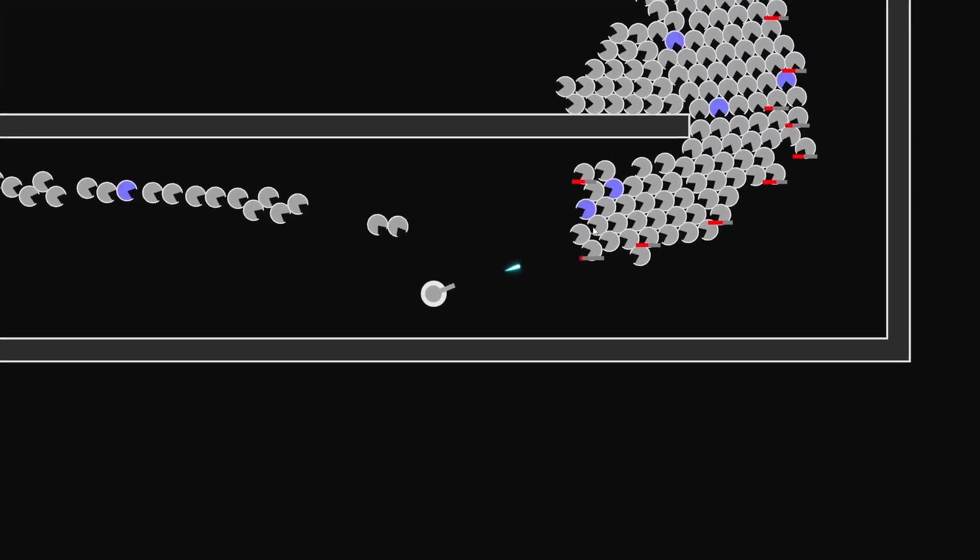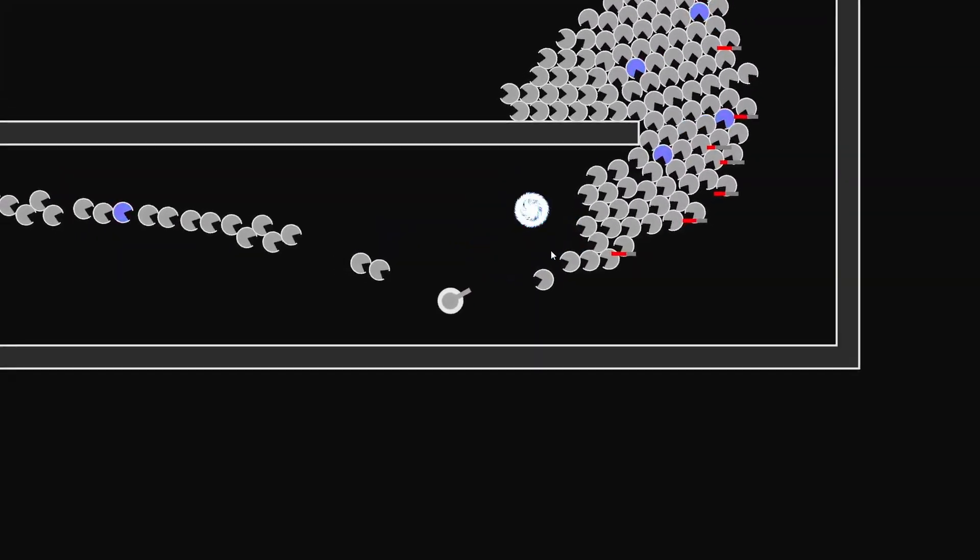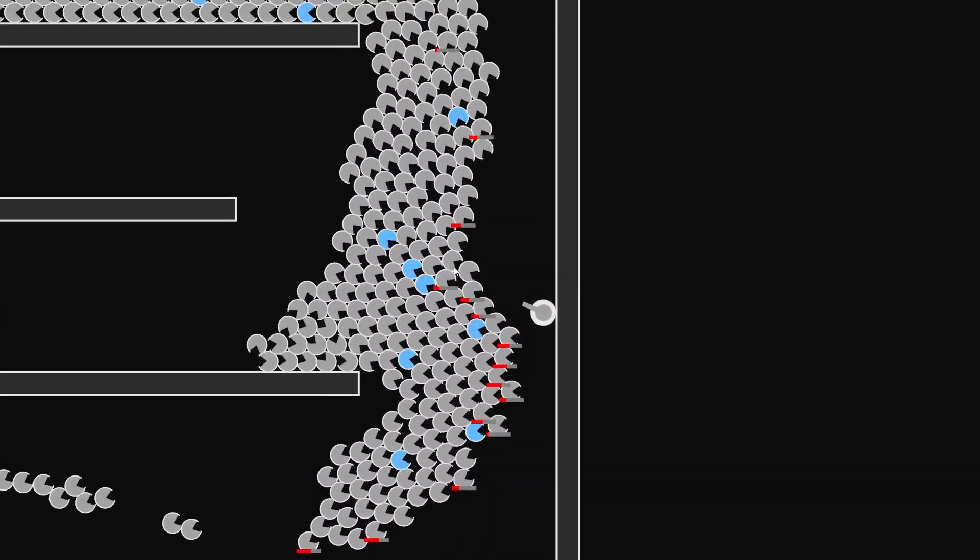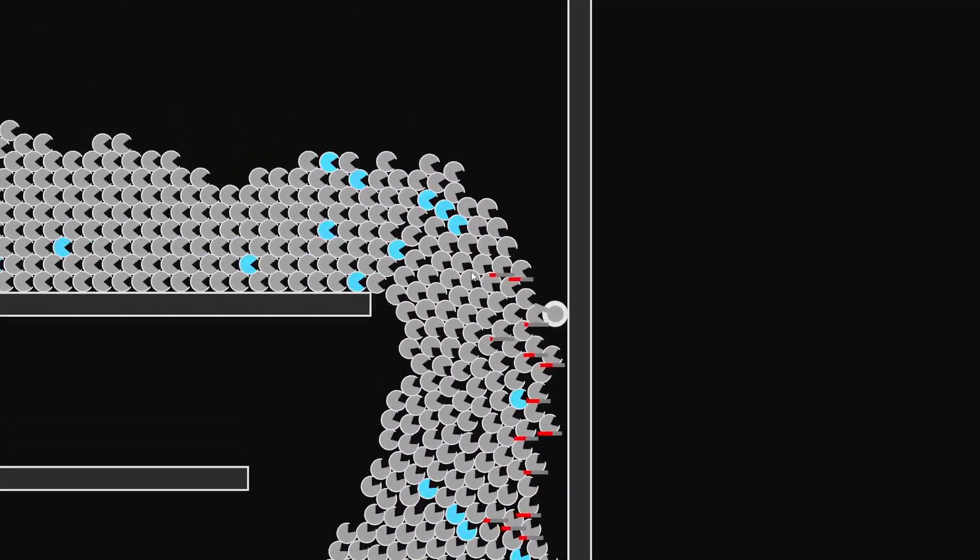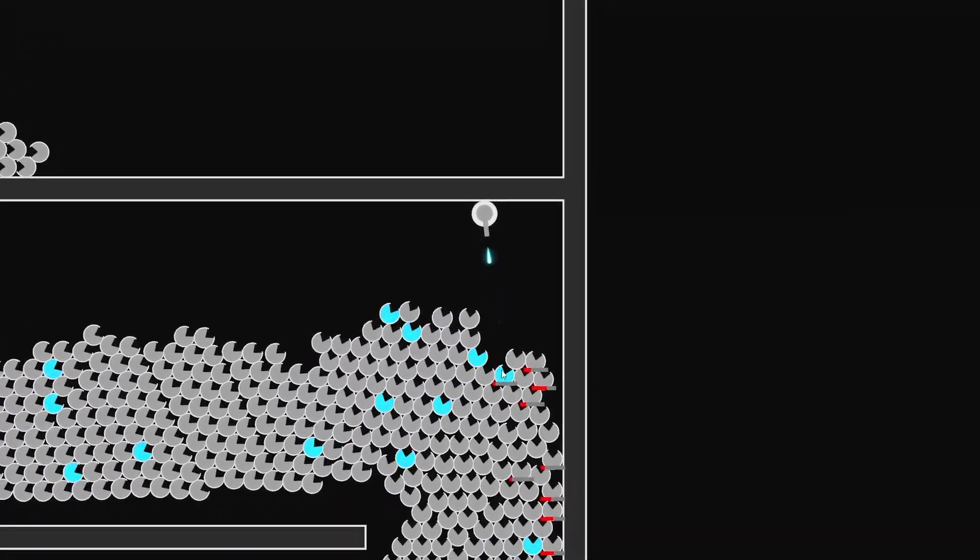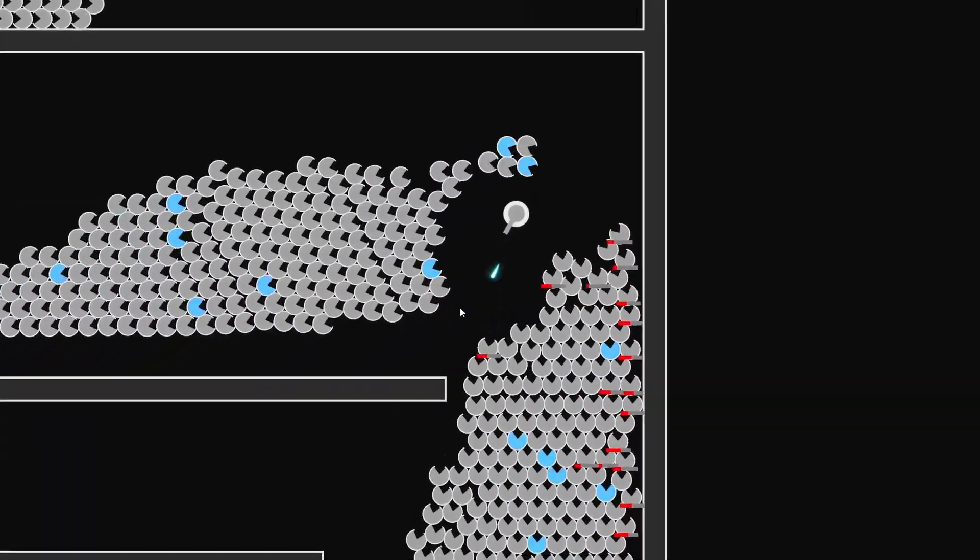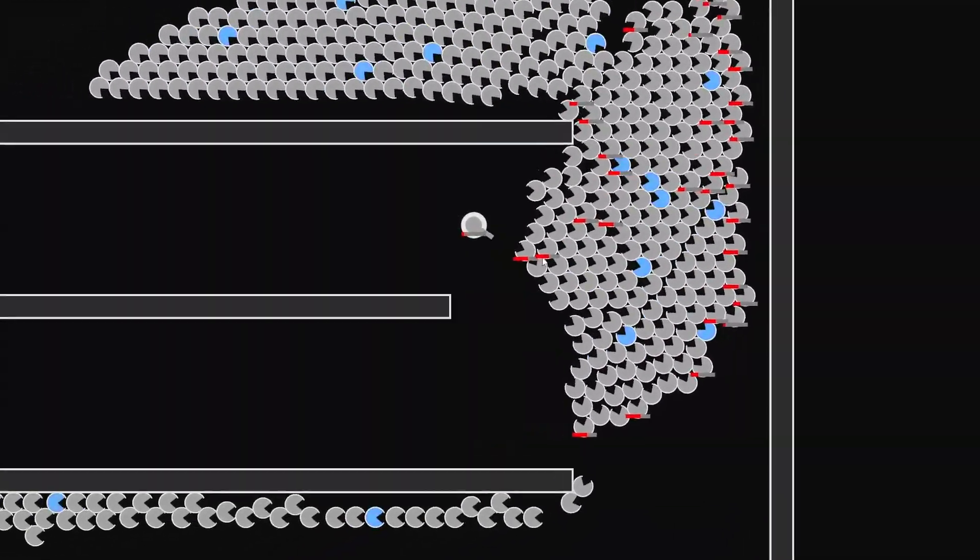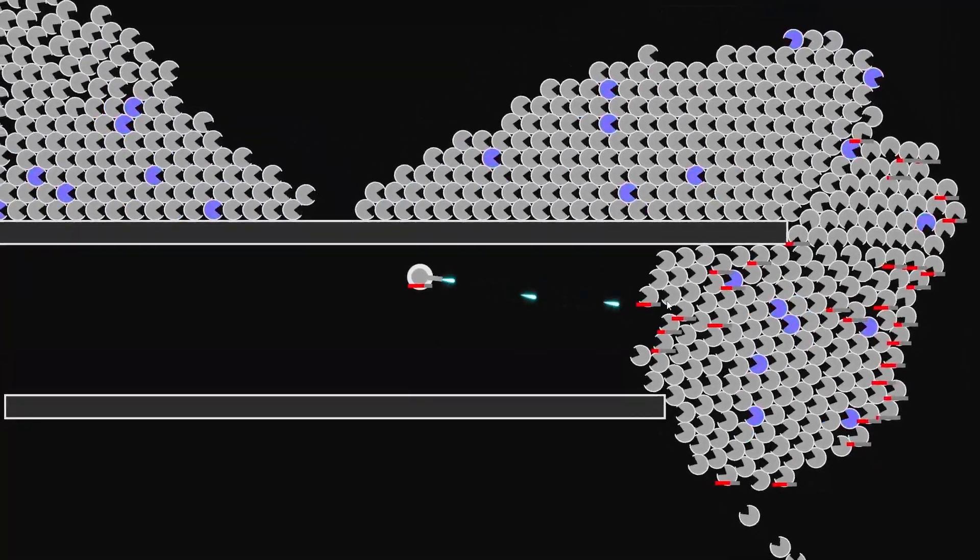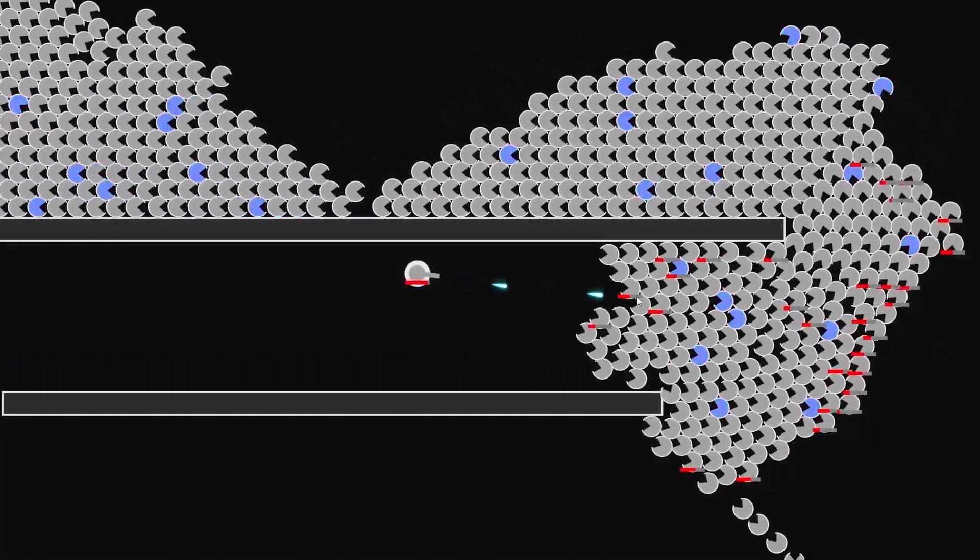In combination with the explosive enemies, you can actually move through quite a large group of enemies. It might be too strong, but at the same time it's fun, so maybe it's not a real problem.